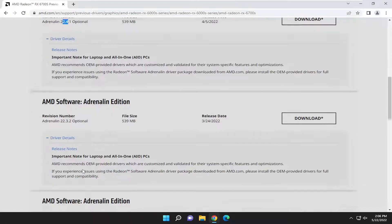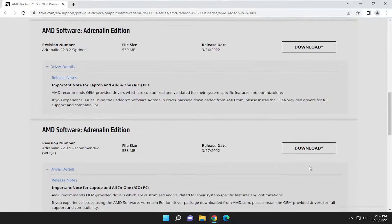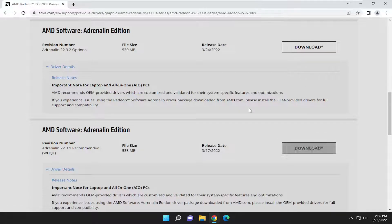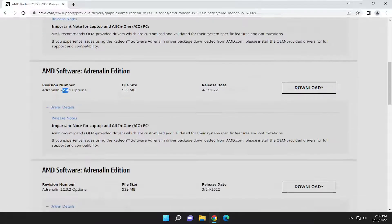So pretty straightforward process, guys. Then you just select the Download button next to whichever corresponding download you wanted to download to your computer.